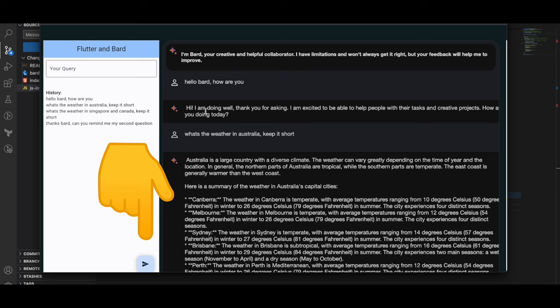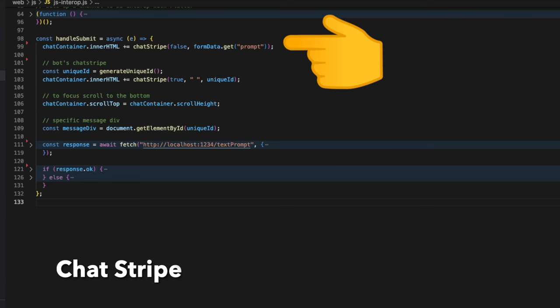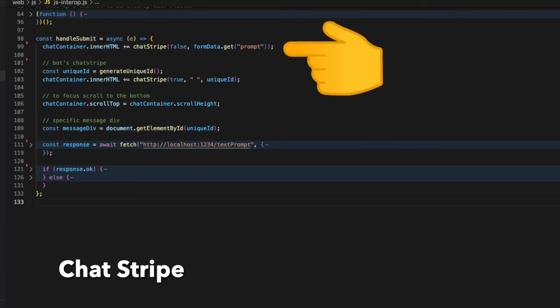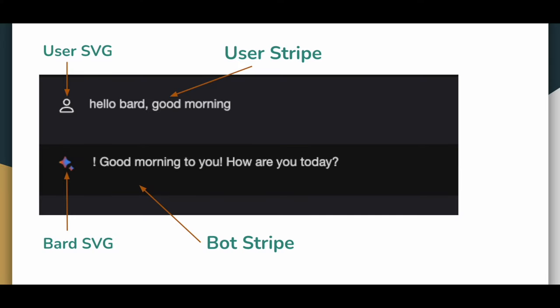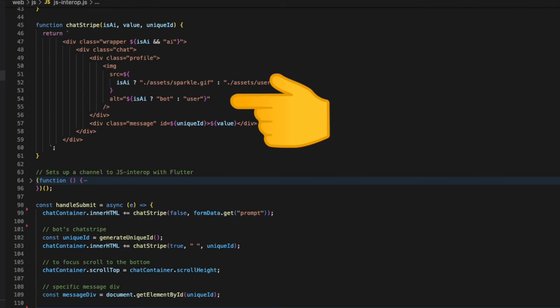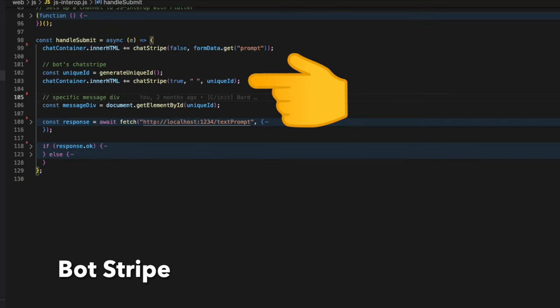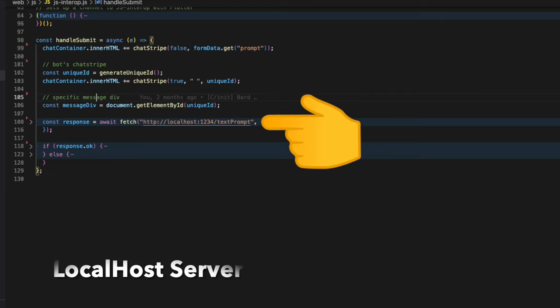Inside this handleSubmit function we first create a chat stripe. This chat stripe is nothing but a user stripe and a bot stripe. Based on the input in this chatStripe function we create the div based on the CSS classes. Next we create the bot stripe by passing the isBot parameter as true.